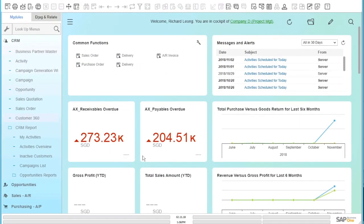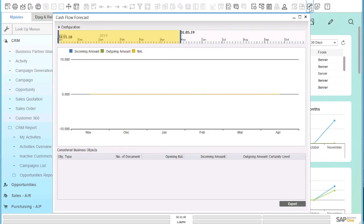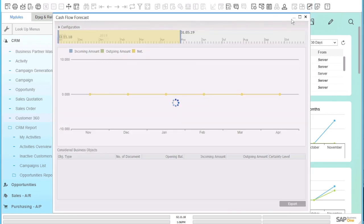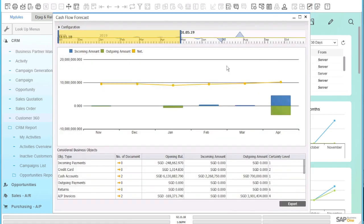In this demo, let us take a look at the cash flow forecast capability within SAP Business One. You click on the top right hand corner icon here and it brings you to the cash flow forecast module.